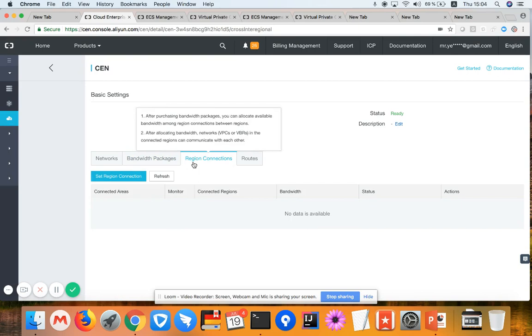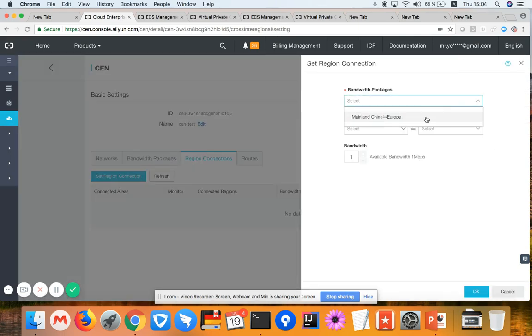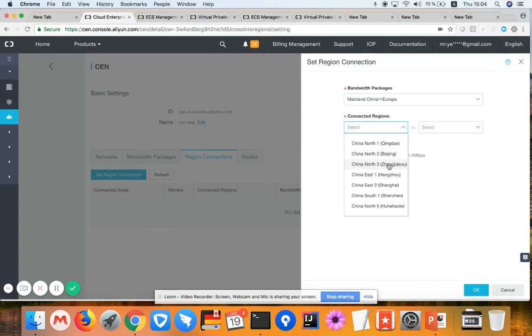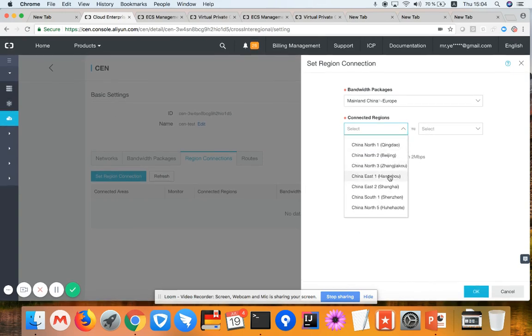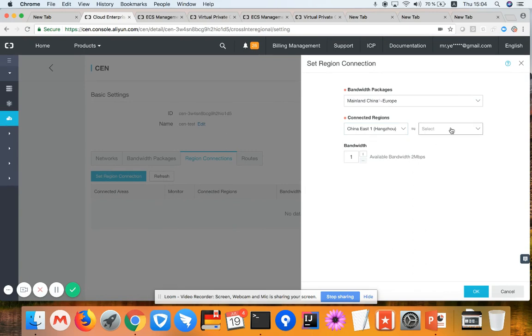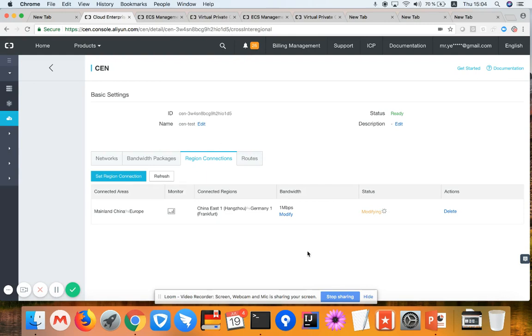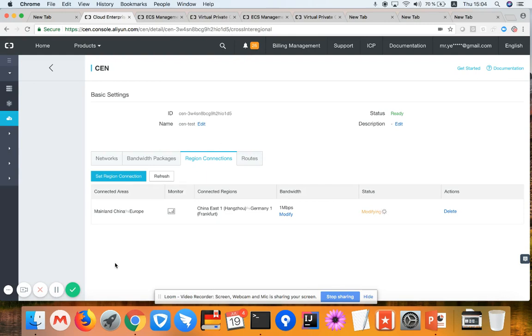After binding, I have to set up region to region connection. Here I'm choosing the bandwidth which I have is 2 megabytes between China and Europe. I'm choosing one of the regions in China. I'm choosing one region in Europe. I'm choosing only 1 megabyte out of the total 2 megabytes for this moment. Click OK. Complete that part. Wait for a few seconds until the bandwidth has been activated.